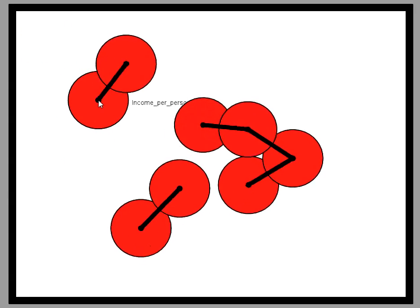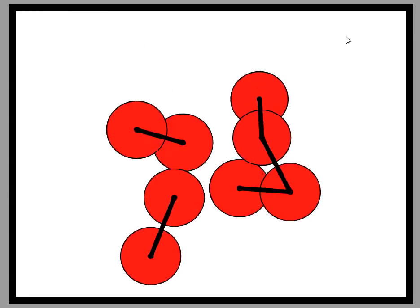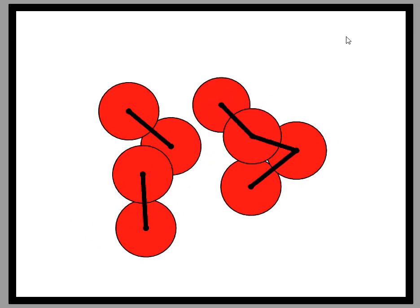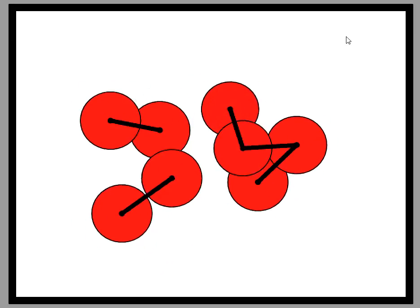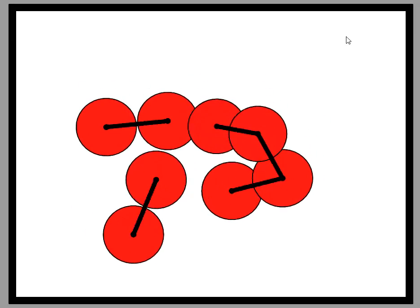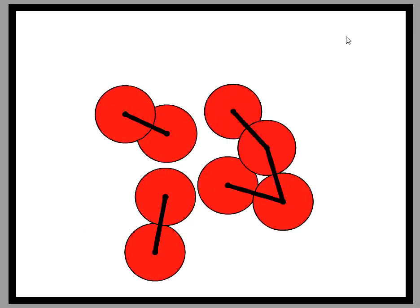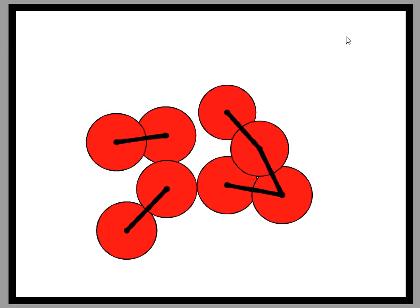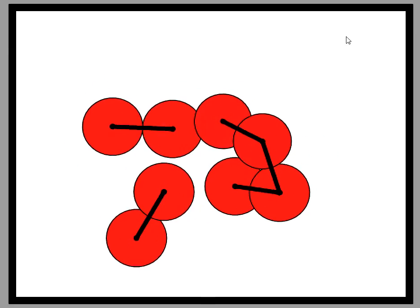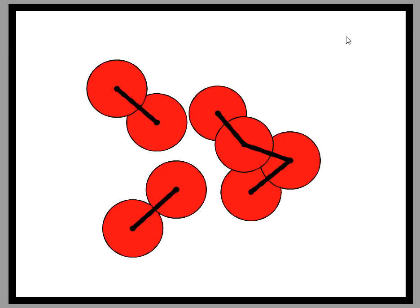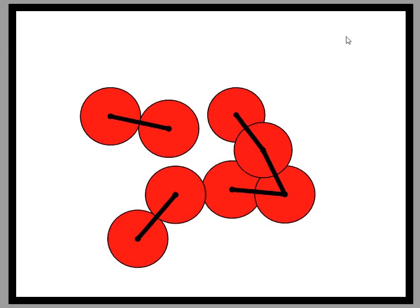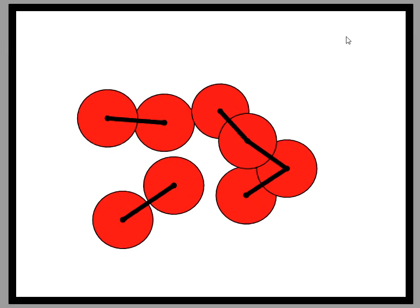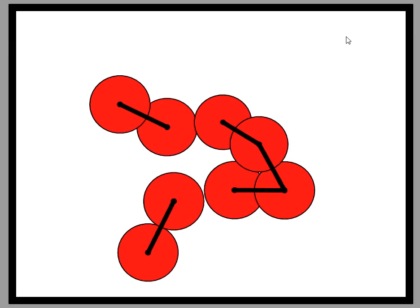This spring graph shows each variable in our dataset as a ball and each relationship that is identified by the statistical algorithm as a stick, or spring between balls. Each spring between balls exerts forces on the balls to which it's connected that are proportional to the association between those variables, in this case, measured by MIC.